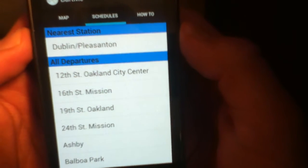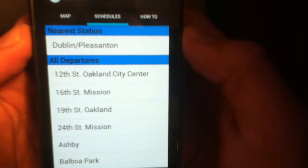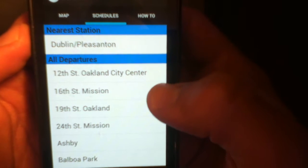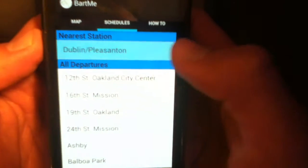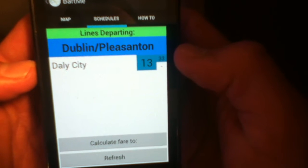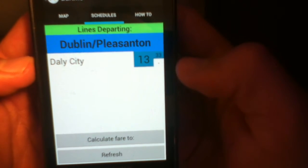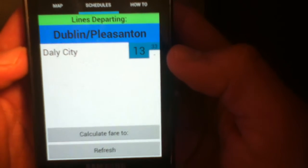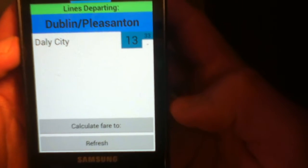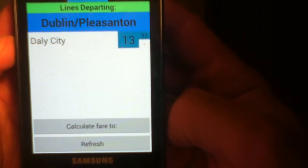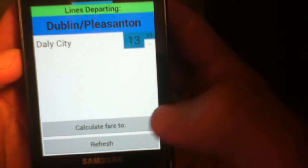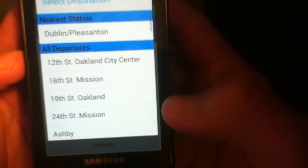The schedules loads the information that shows you your nearest station and then all the other departures. A user could tap their nearest station, see the lines that depart from this station and when they're going to depart, and then they could also decide to refresh. You could refresh and you could calculate the fare to any other station you would like.